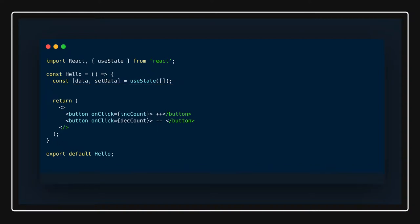We already know that we can just do axios.get and all these things, but in class-based components we use componentDidMount to make an API call. Similarly here we can use useEffect.